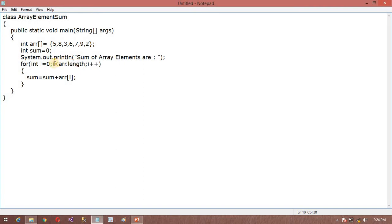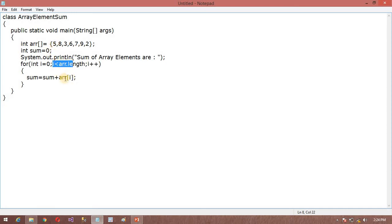So this i starts from 0. So it will check the array length, less than array length. So it will add some value there.